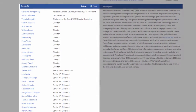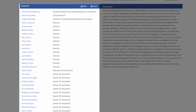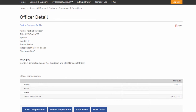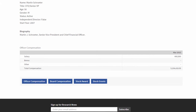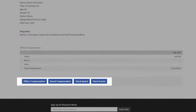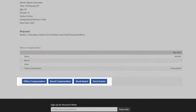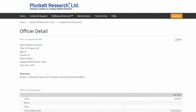Here I'll find the company's officers and directors, including links to more information about those officers and directors. For example, here is the biography information of the company's CFO, with more information about their stock awards and that sort of thing.